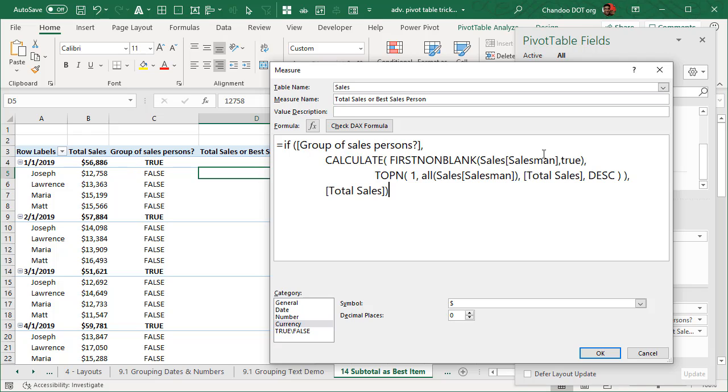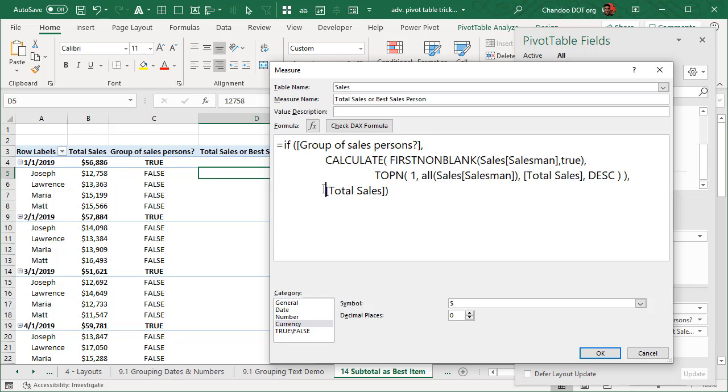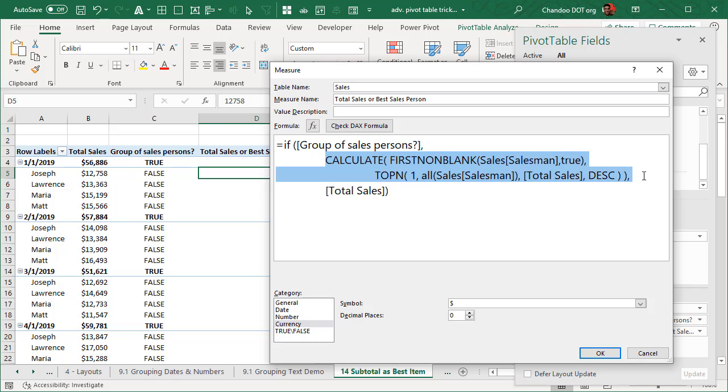If that happens to be true, that means we are looking at multiple people, then we want to calculate that bit. Else we want to show the total sales. Now the else part is very clear. If we are looking at an individual, we just want to show that number. If I'm looking at a group, that means this is going to be in the subtotal field.